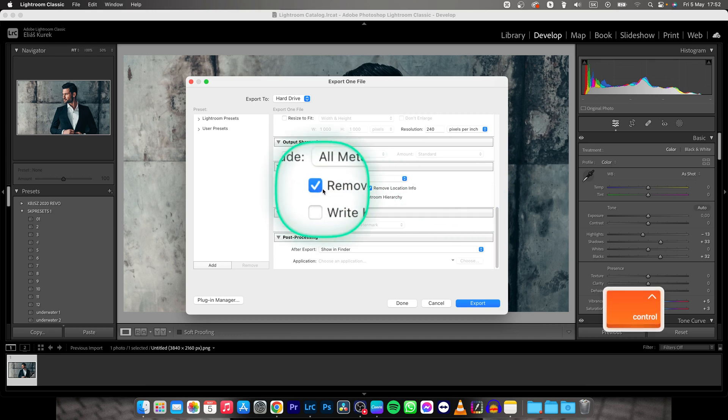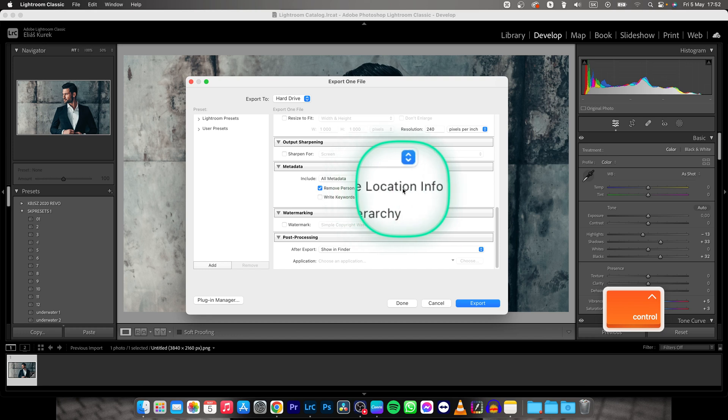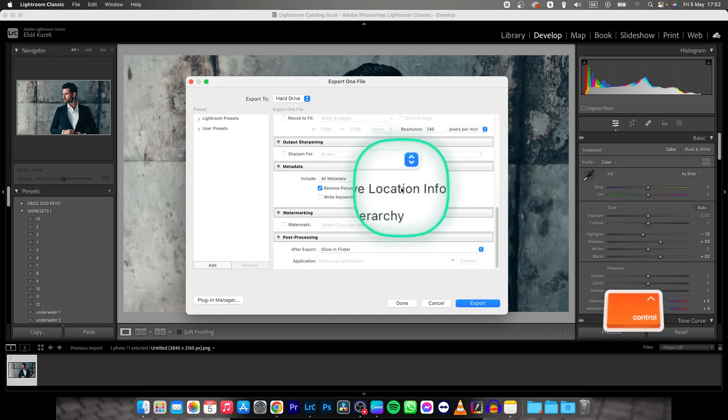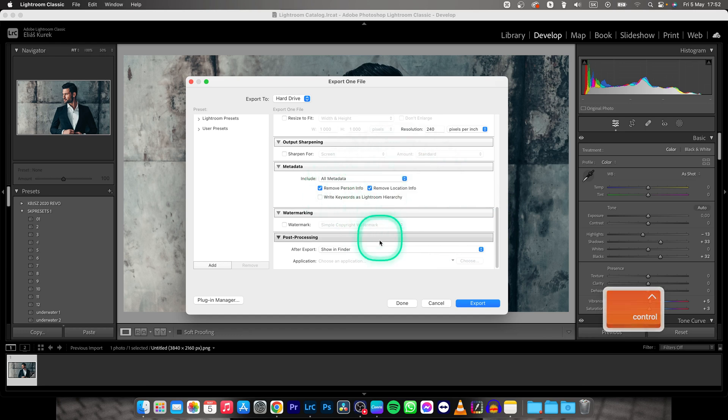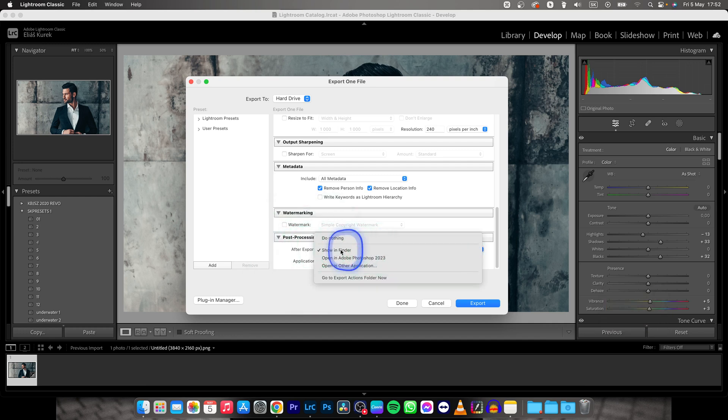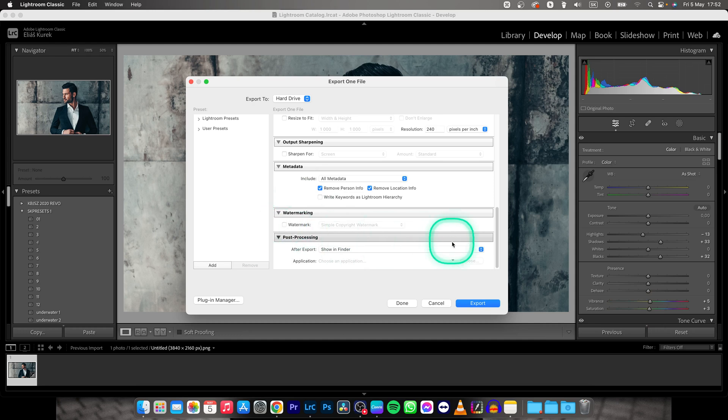Then choose Remove Personal Info and Remove Location Info, this is important so anyone on the internet doesn't have access to your location and personal info. After exporting, Show in Finder, click on that, and choose if you want your watermark to appear on your image or no.